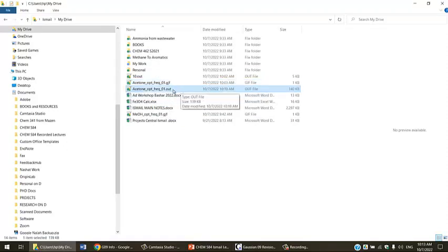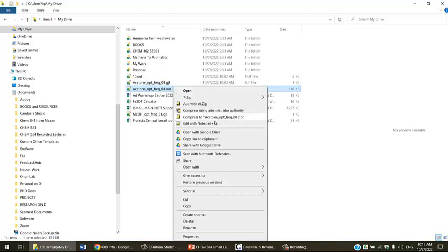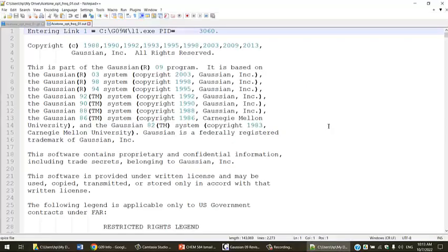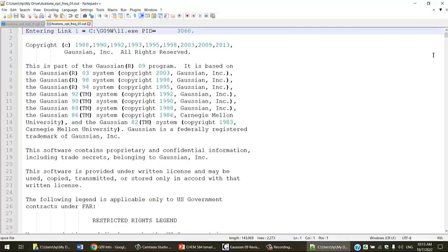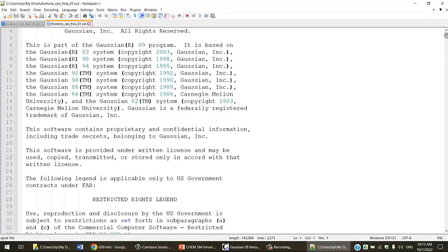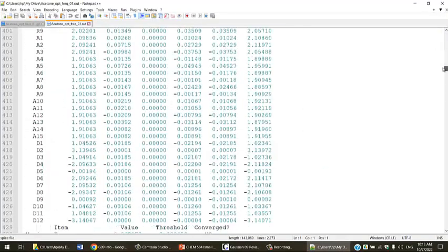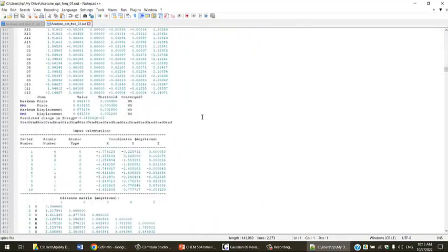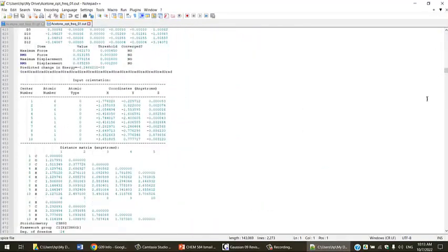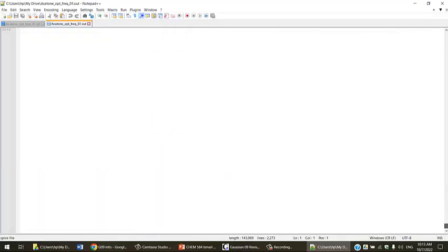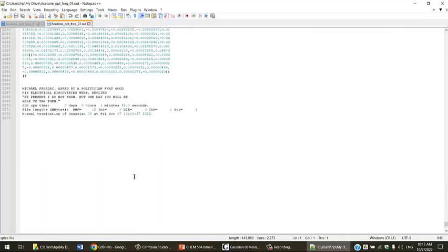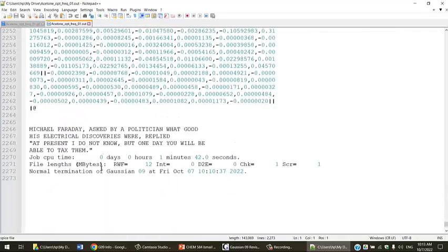Now we can see in the folder that we have an acetone output file. Let's open this in both Notepad and Gaussian view. This is the output file. There's much information we can talk about later. But at the end here, all the way to the end, it looks like the file is done. Took 1 minute and 42 seconds.